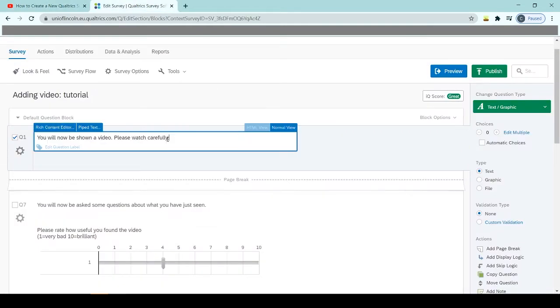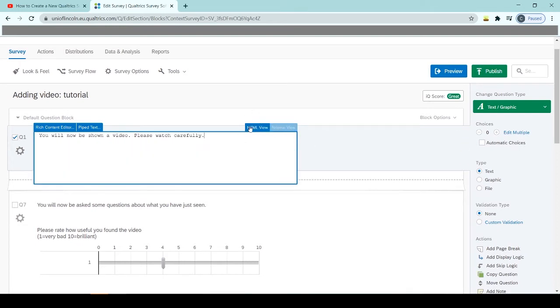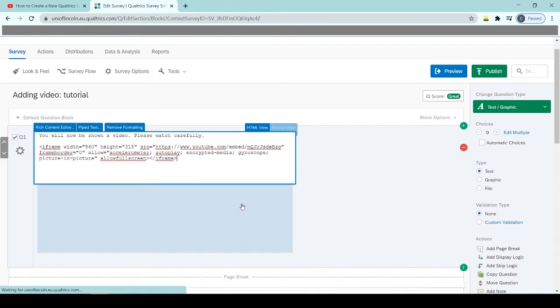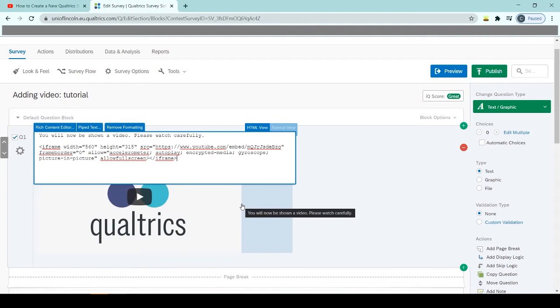Click on the question text and then if you click on HTML view here, we'll click on that and then underneath the text that we want to be shown, we will just paste in the embedded information that we've taken from YouTube. So you can see that's added there, and you will also see now that our video has popped up underneath.